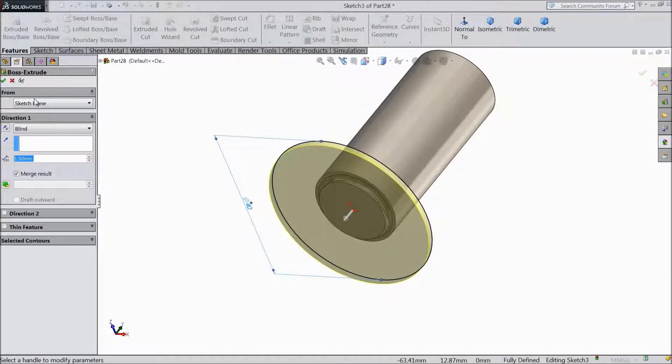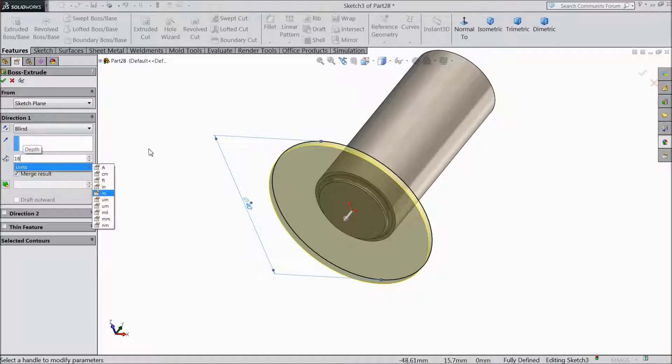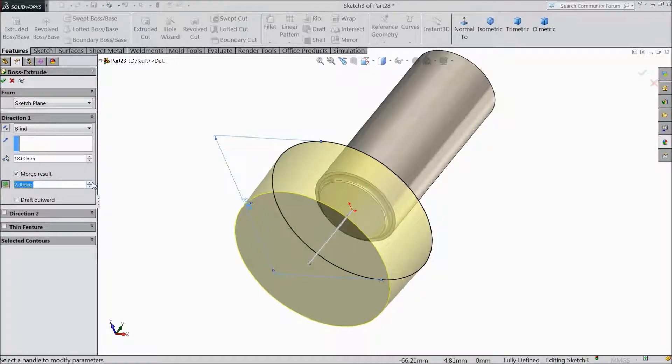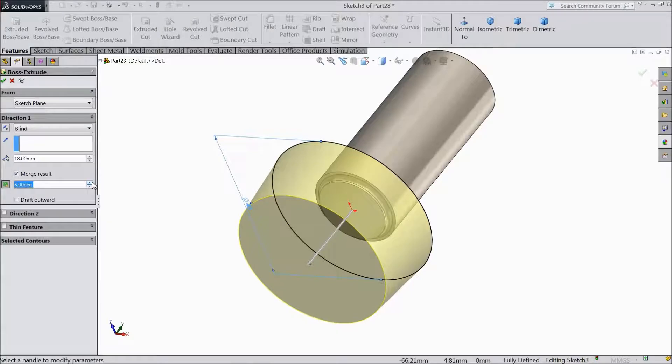Let's extrude it. Extrude up to 18mm and we want to keep some degree, so keep 7 degrees.